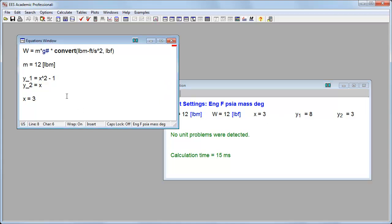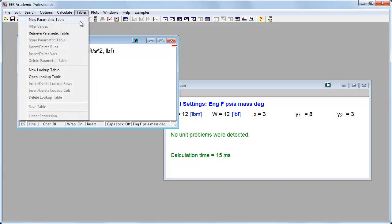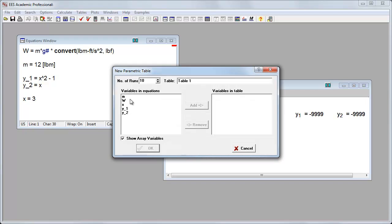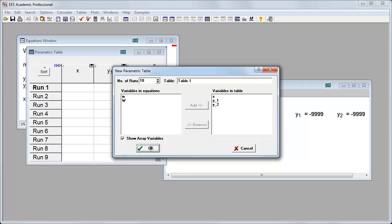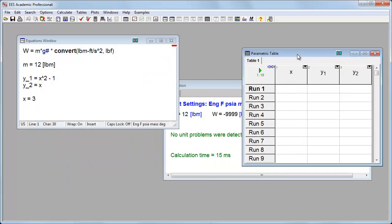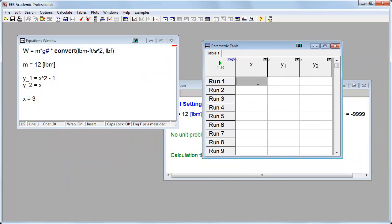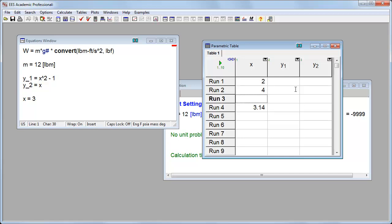Well, let's graph these two functions. I'm going to click here and say new parametric table. Otherwise, I could click here under tables and say new parametric table. And in my table, I want x, y1, and y2. So I'll add these three. I'll click OK. And here's my new parametric table. So what I'm going to do is give it values. And I filled in arbitrary values of x.